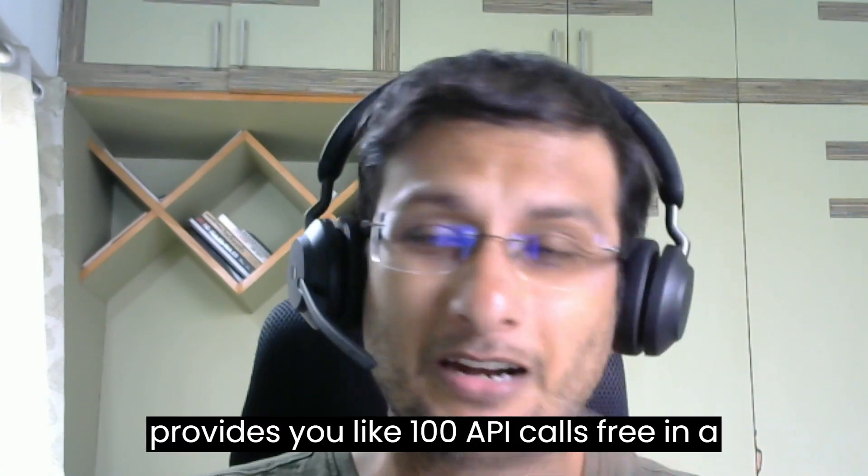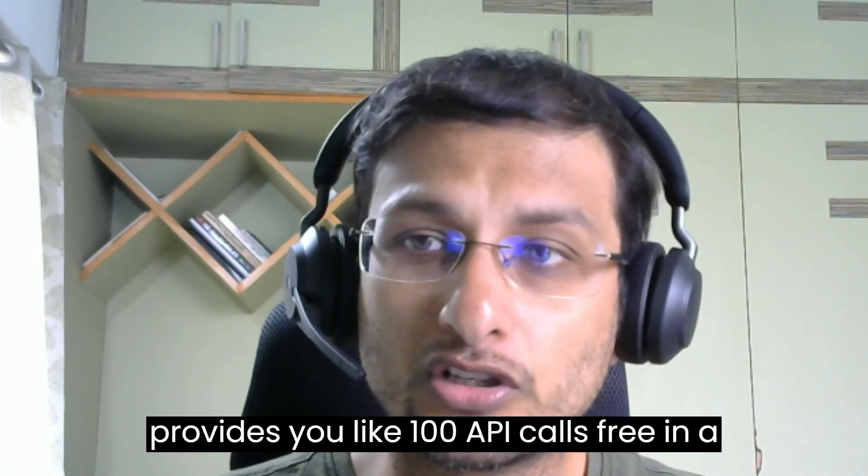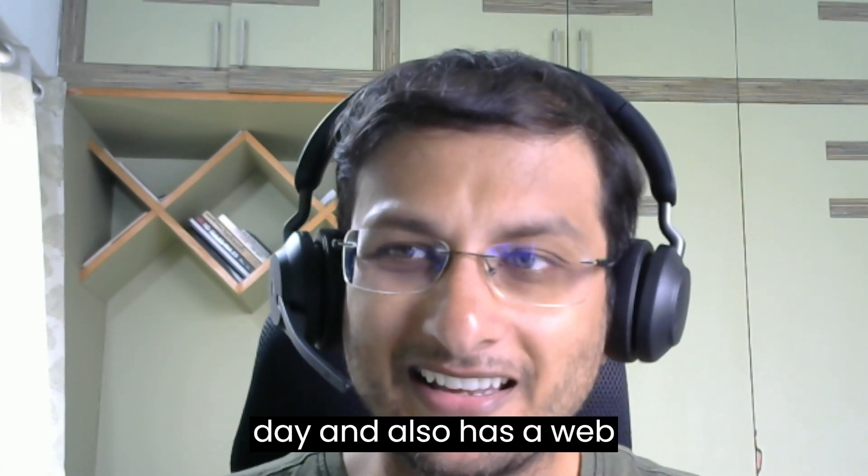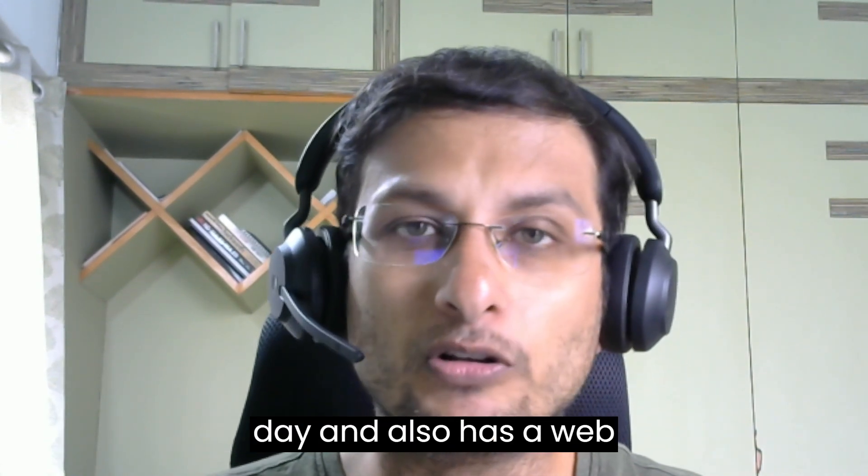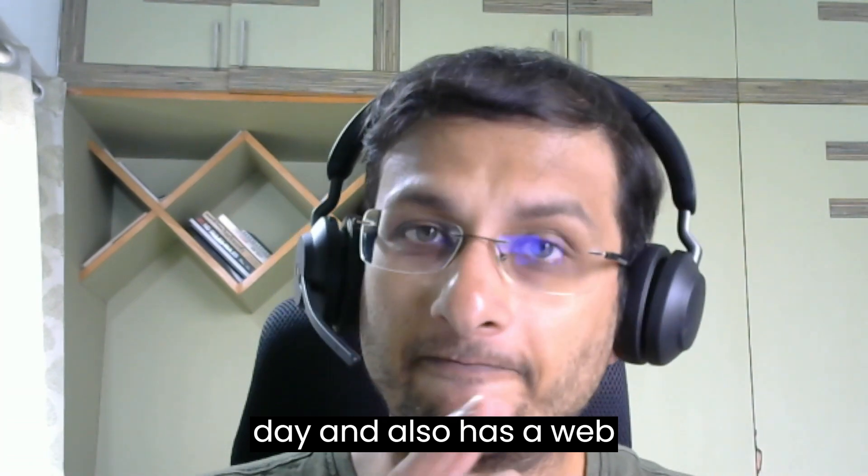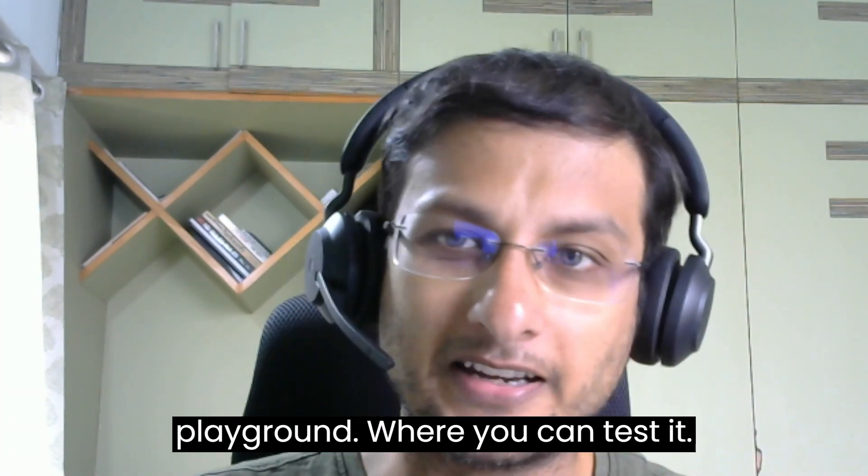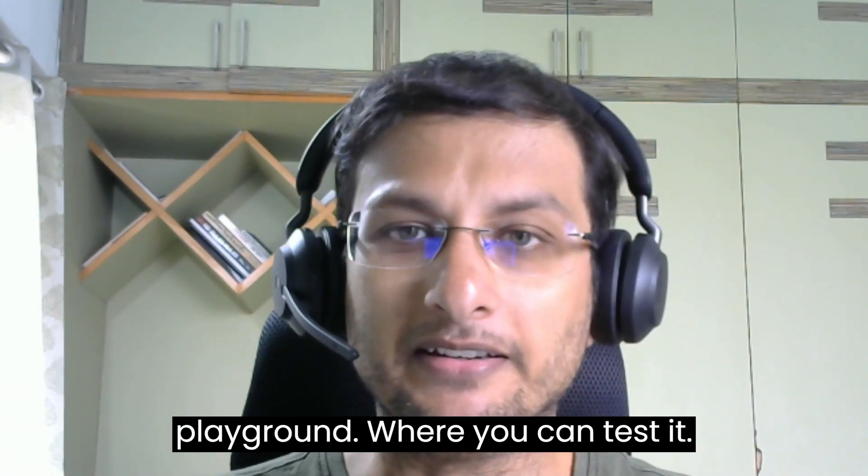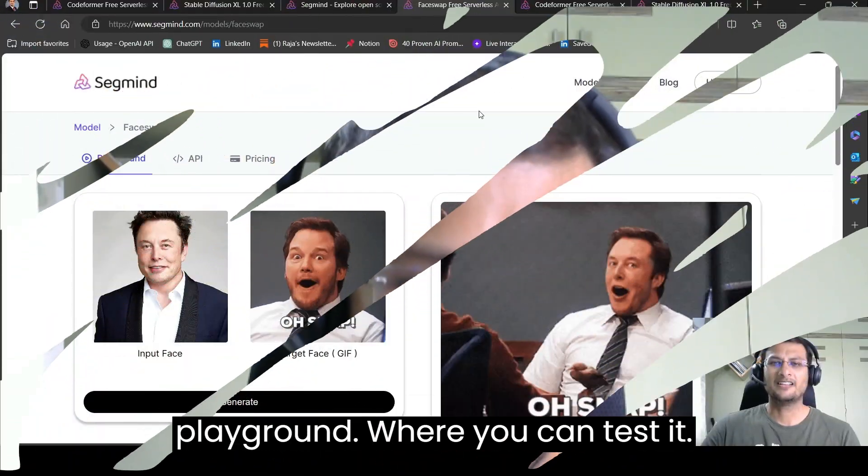SegMind provides you 100 API calls free in a day and also has a web playground where you can test it.